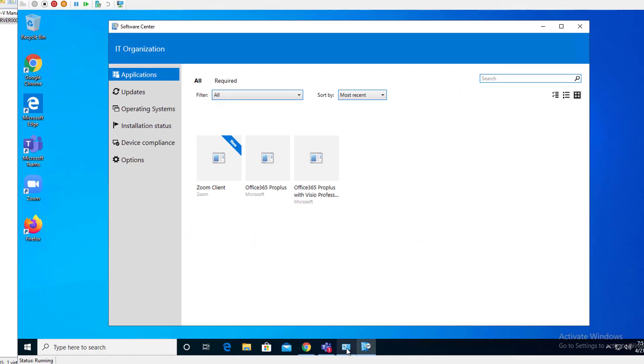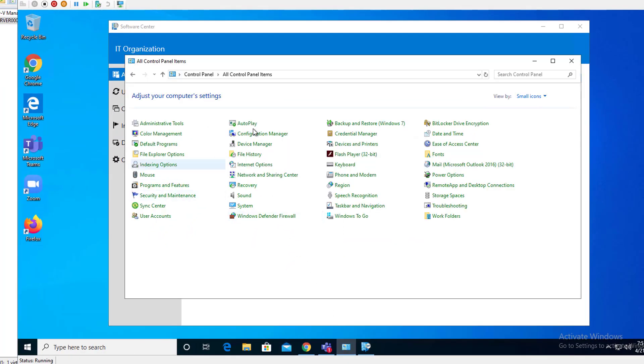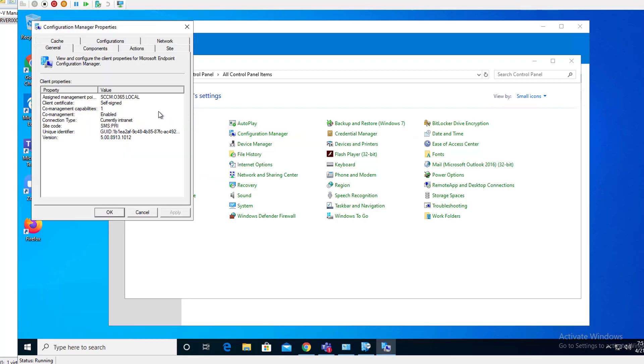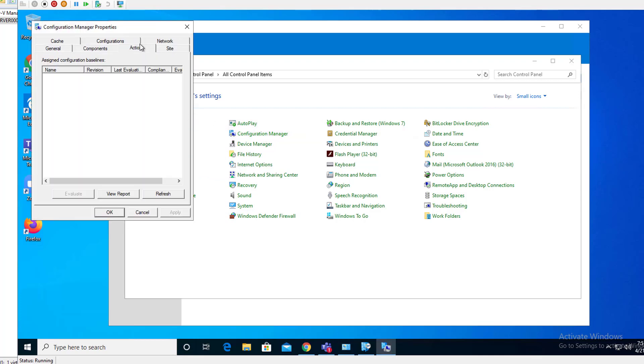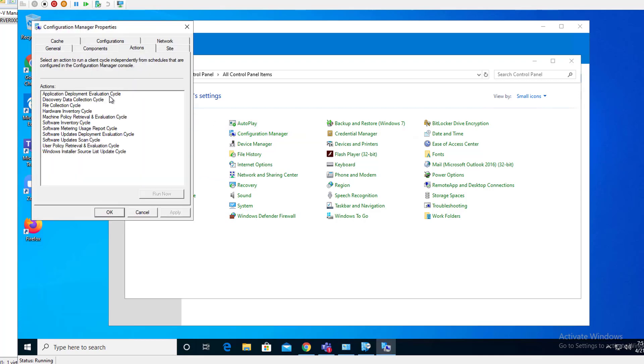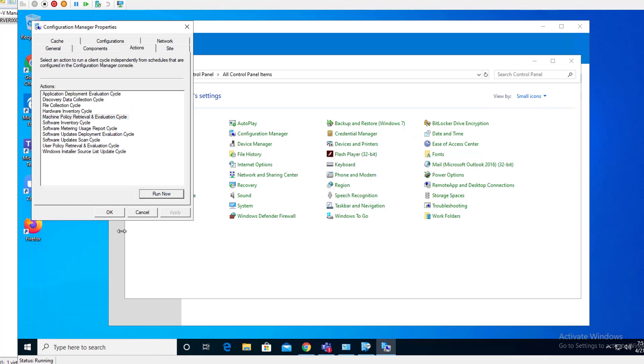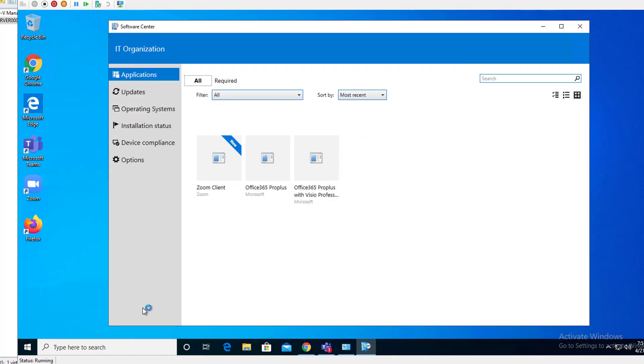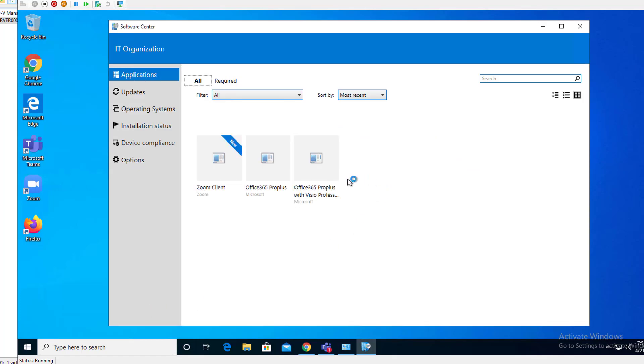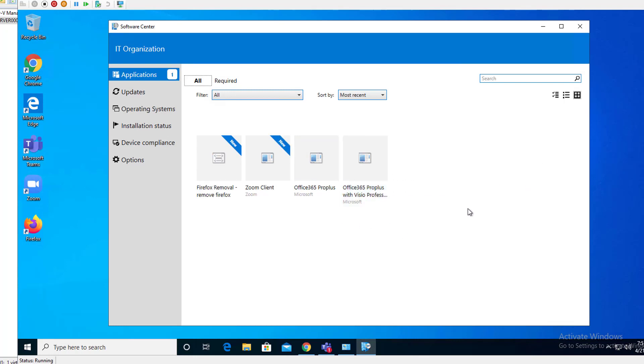It's not here yet. I'm going to force the policy again. All right. I'm going to pause the recording. Oop. There it is. By the time.